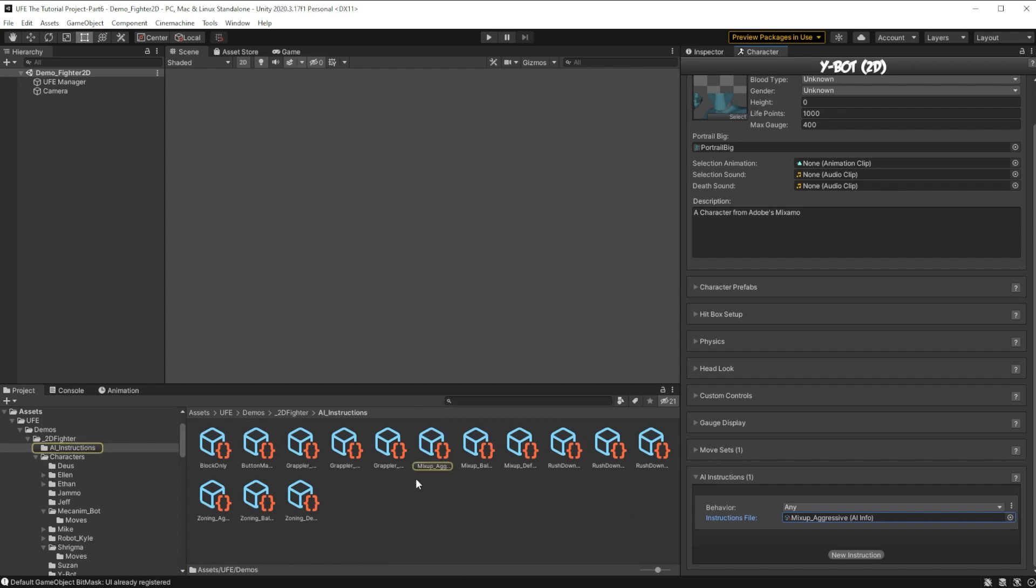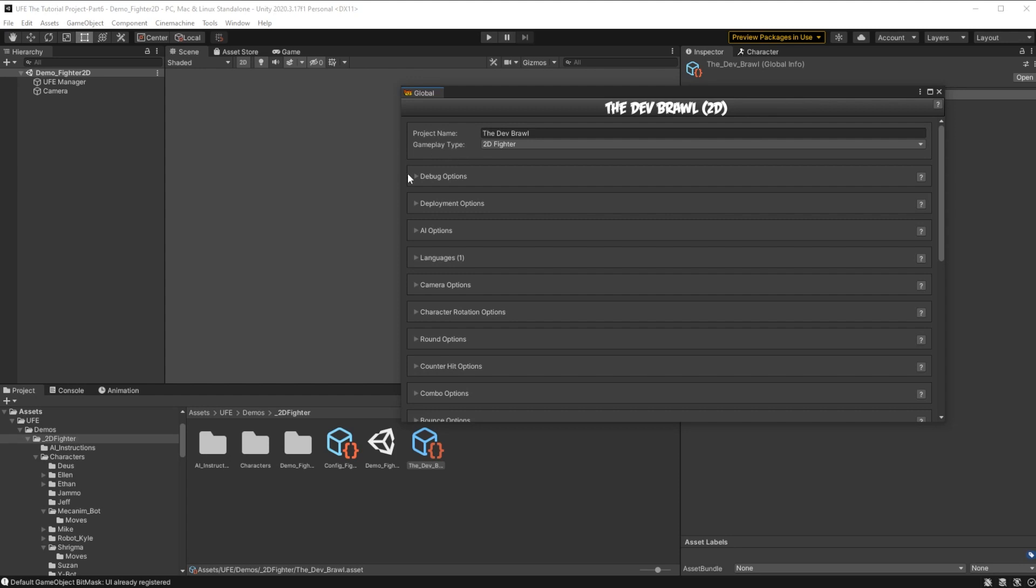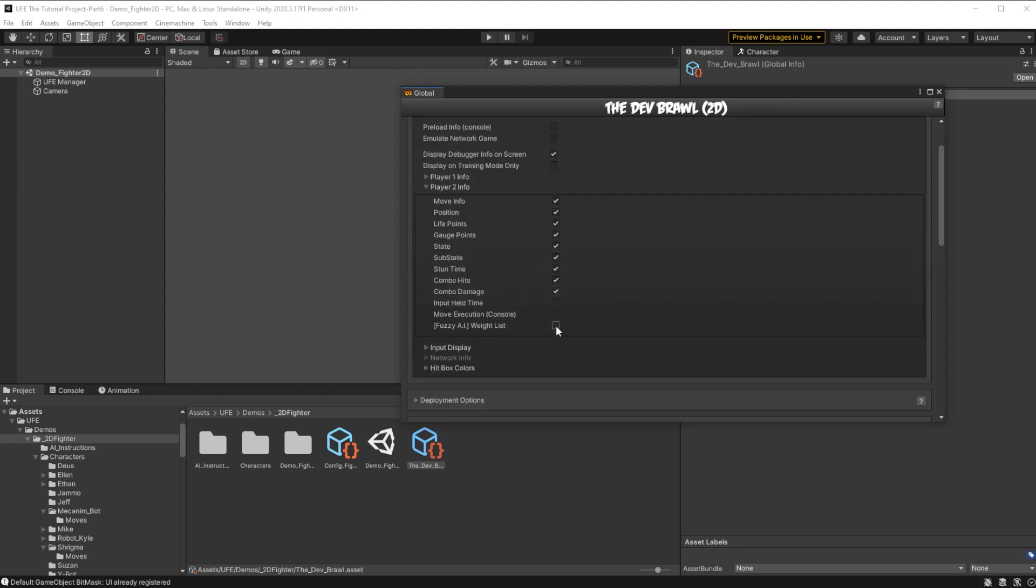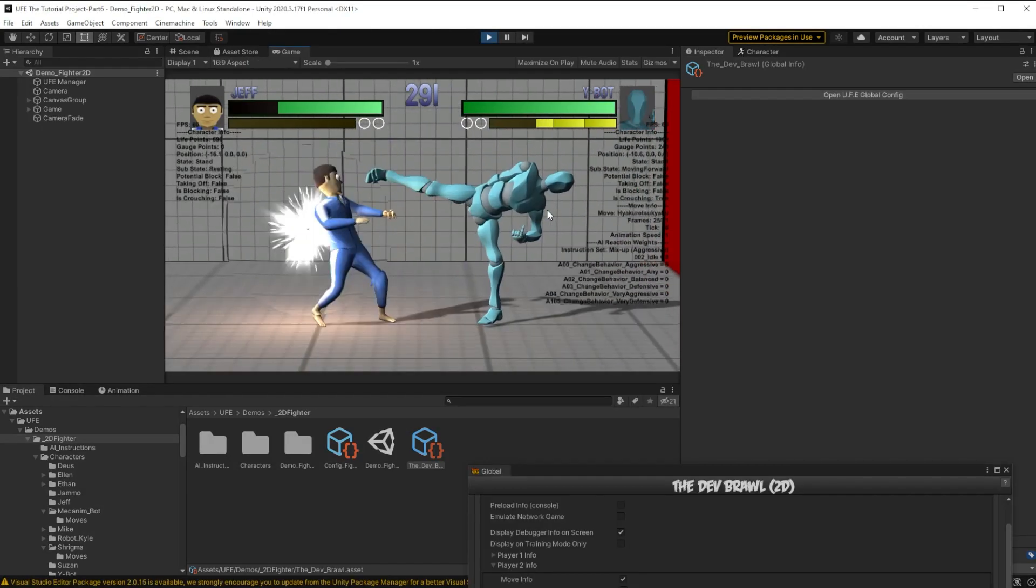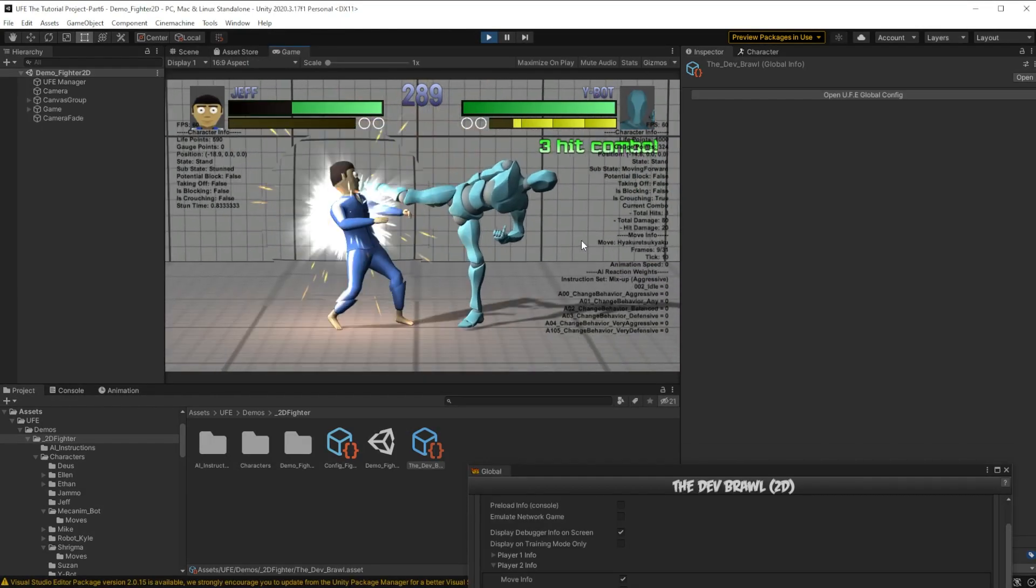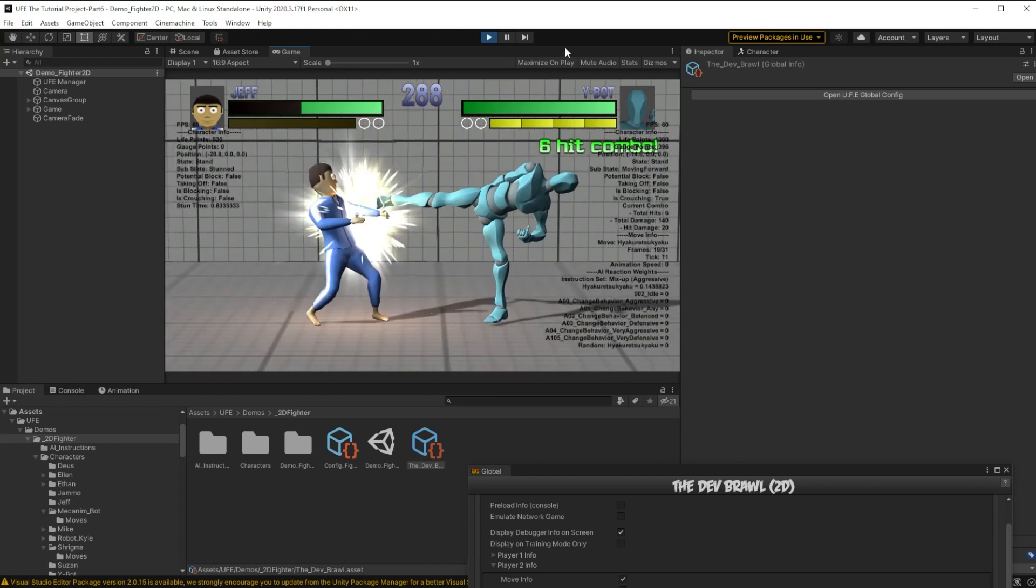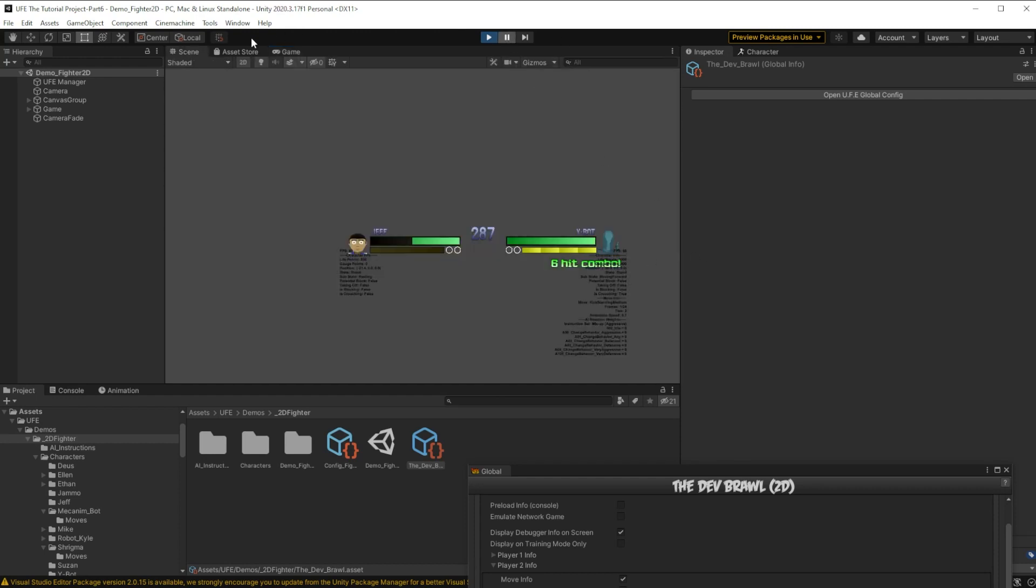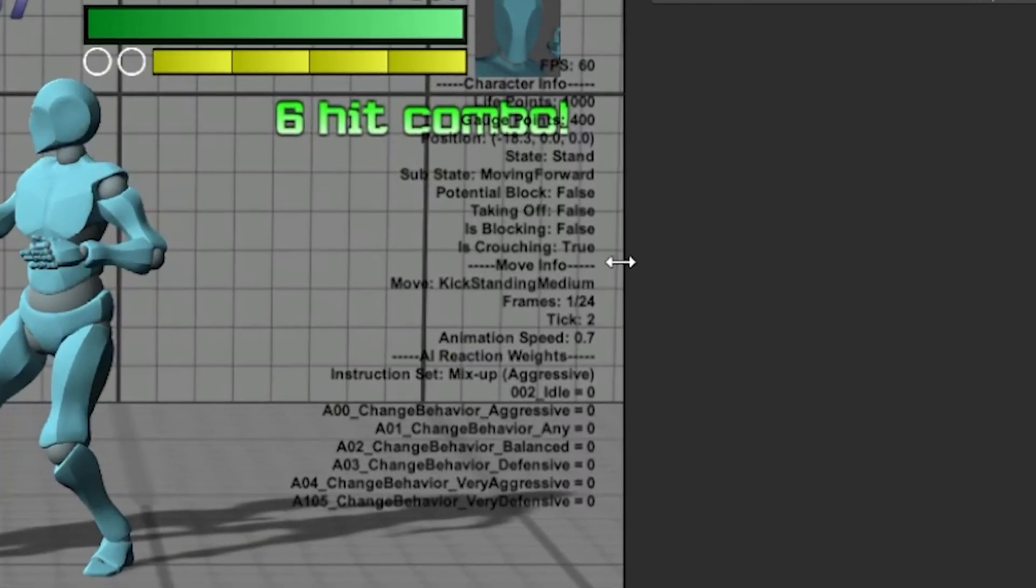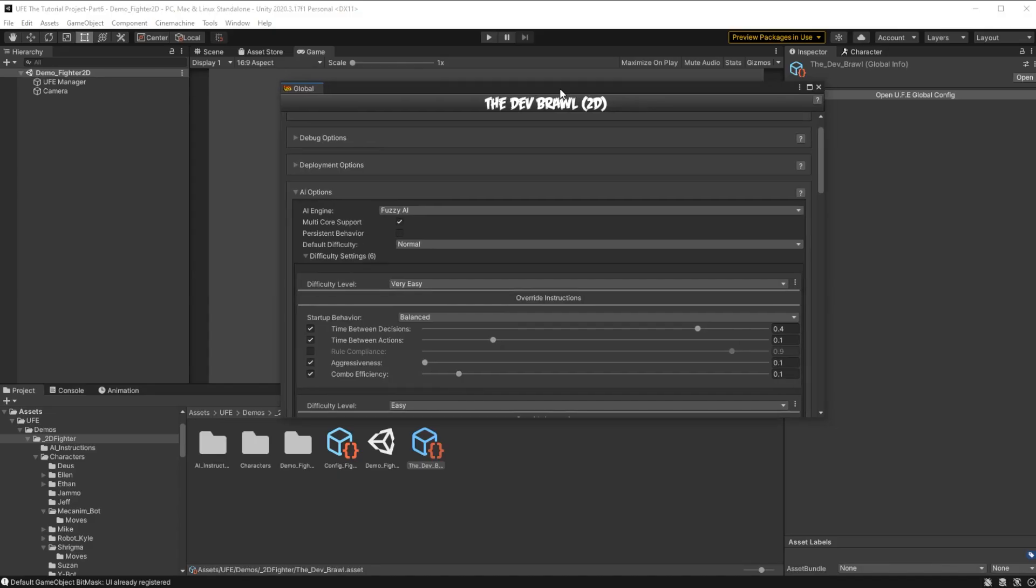To see more info about what options the Fuzzy AI is choosing, we can head back to our global settings, go to debug options, and check down here to show Fuzzy AI's waitlist. We can see that our AI is definitely a lot more aggressive than random AI, and we can actually pause the game and take a look at each of these specific choices the enemy AI is making.